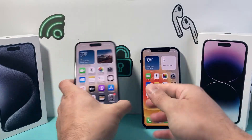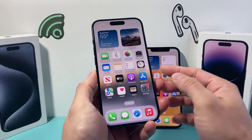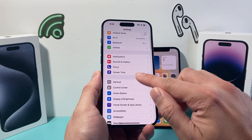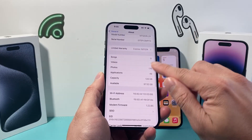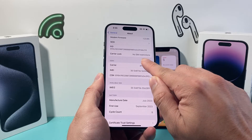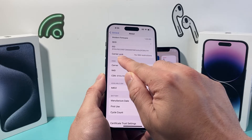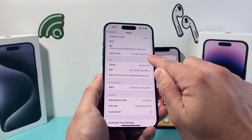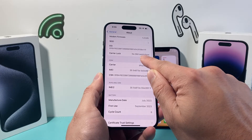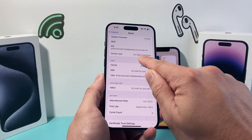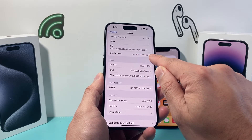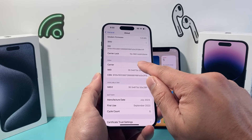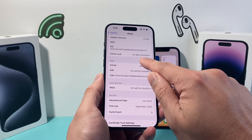Now if your phone is carrier unlocked, it's going to show something like this. If you go into your Settings again — same thing, General, About — and scroll down to where it says Carrier Lock, it will show 'No SIM Restriction.' This means it's unlocked, so it's carrier unlocked because there's no restriction, no SIM restriction, and you can use this phone on any carrier without any issues.